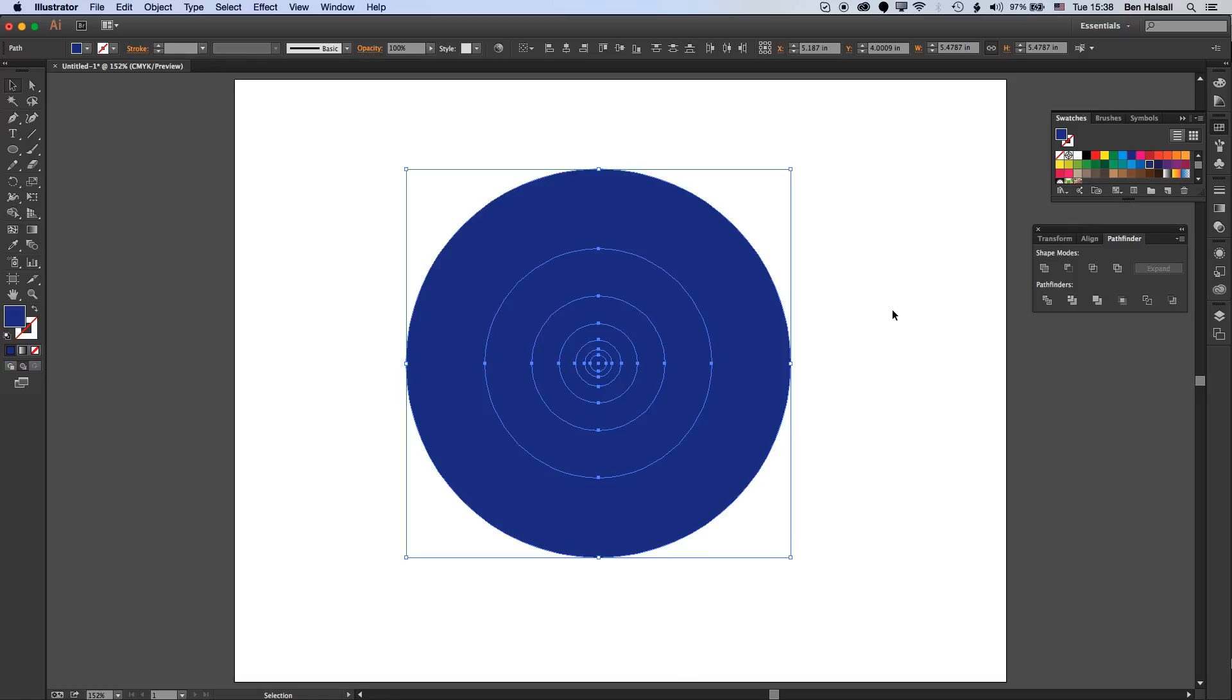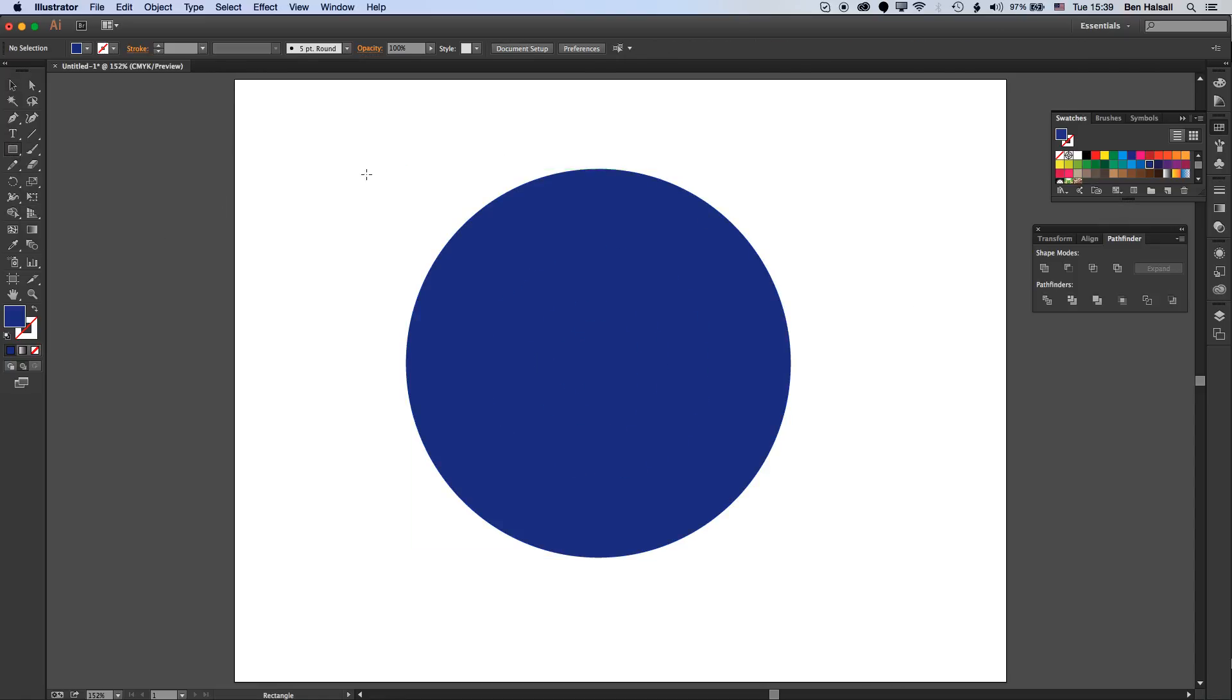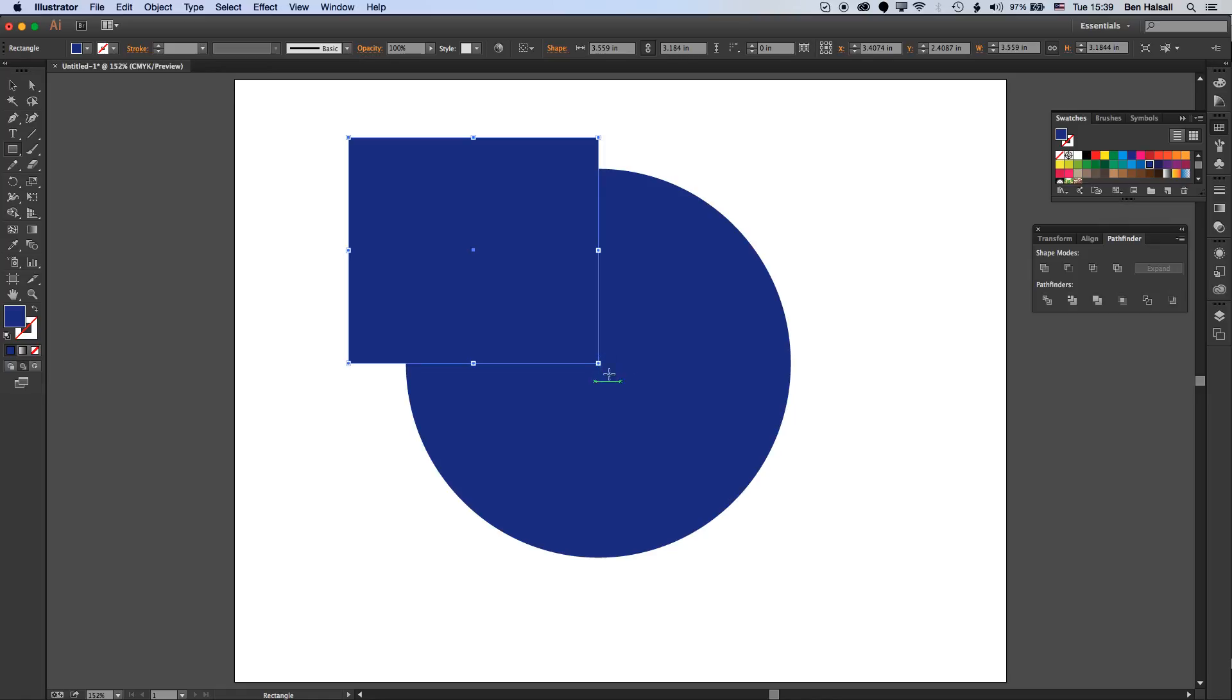Now we're going to add four squares to this setup. If we grab the rectangle tool, I'll draw out a square and really all that matters is that it intersects with the center of all those circles.